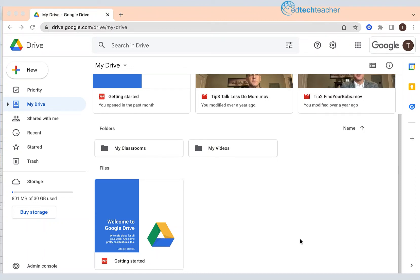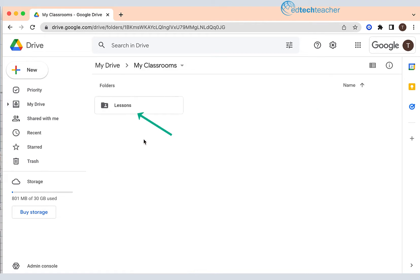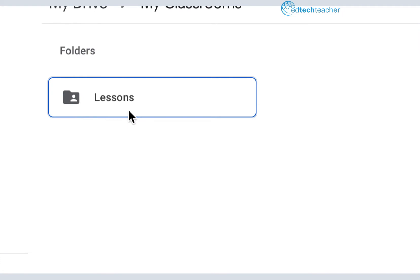Hi, this is Tom Decord of EdTechTeacher. In the last lessons we created a folder called MyClassrooms and then we created a subfolder inside of it. We're going to go to this subfolder and you can see right here it's called Lessons.